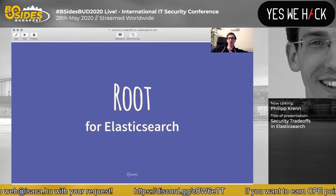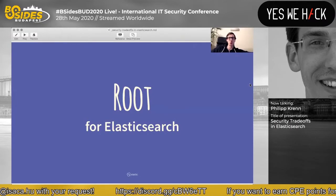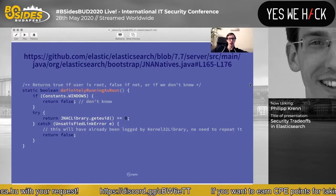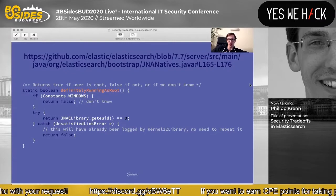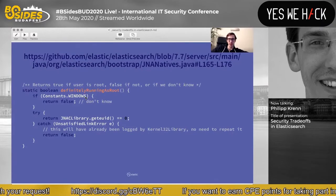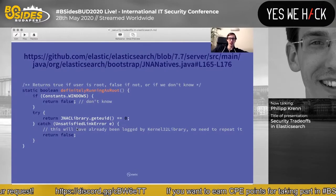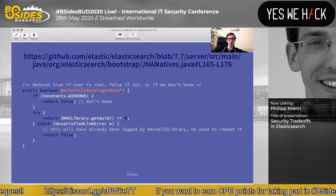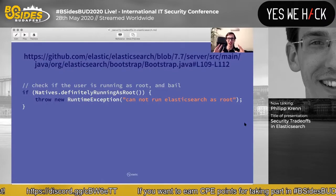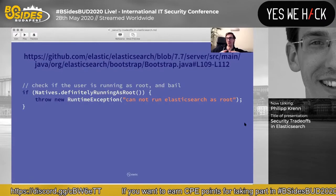A common question is: can you run Elasticsearch as root? No, you cannot — and obviously you should not. What we do is use Java Native Access features to check that. If you're on Windows, we don't check this, but on any Unix operating system where you have the concept of root, we will check. If it's definitely running as root, we throw a runtime exception saying you cannot run Elasticsearch as root. Everybody agrees this is a very bad idea.